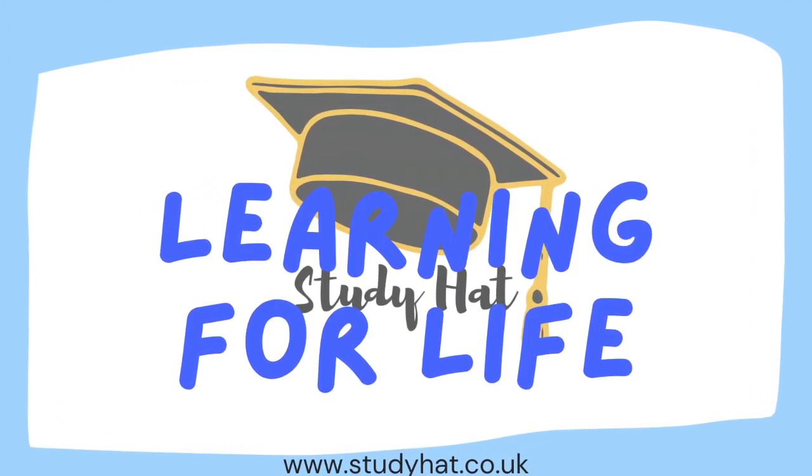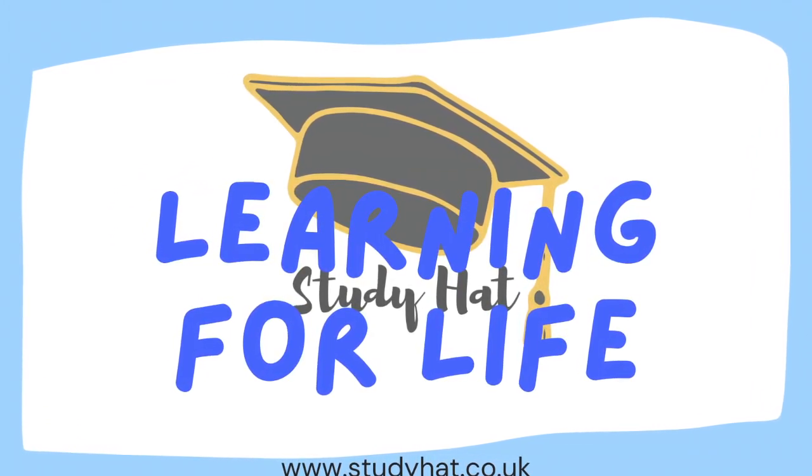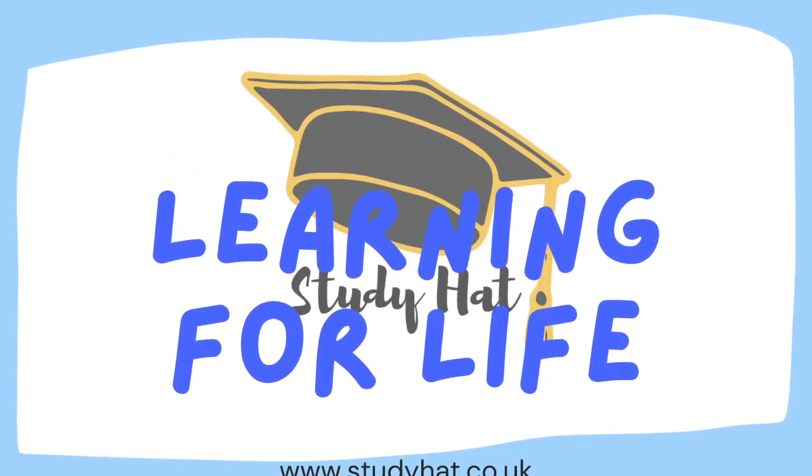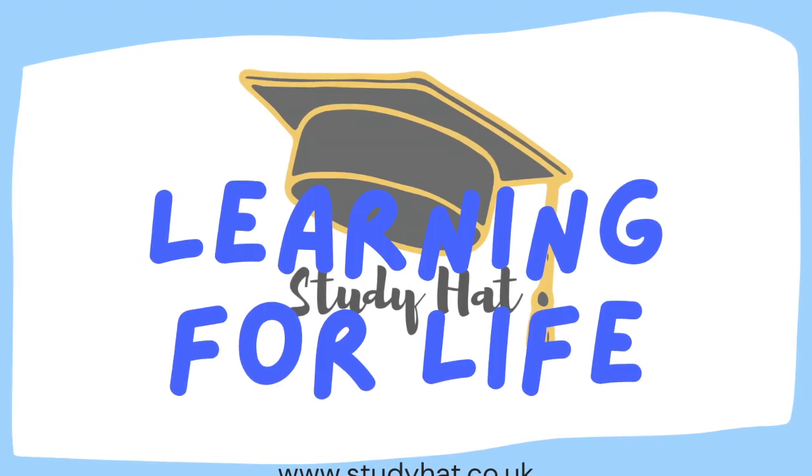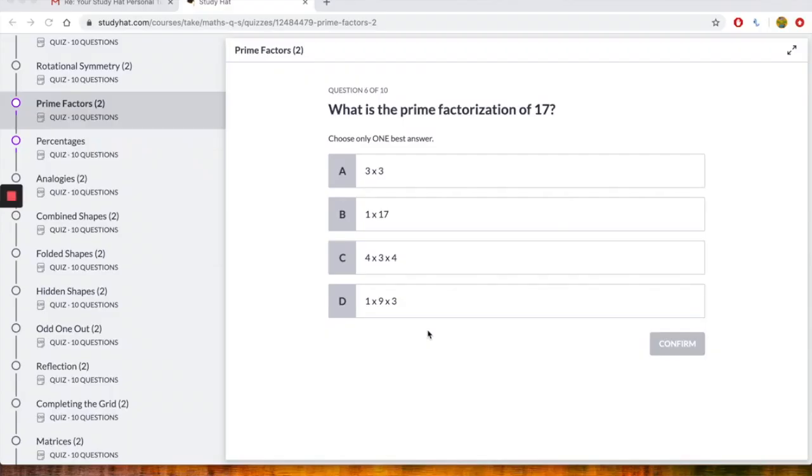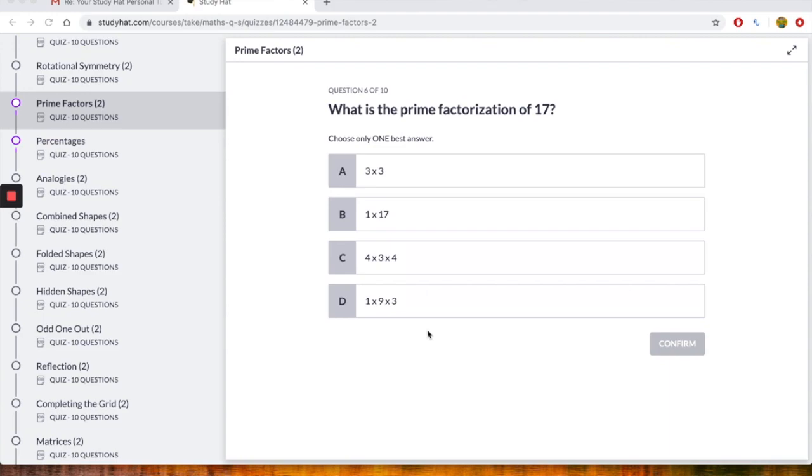This is Study Hat, learning for life. Hi, thank you for contacting me through Study Hat. Just before we start doing some of the questions on the quiz on Study Hat, what I'm going to do is provide you with some definitions, things that you really need to know before you can actually try and attempt. For example, the question what is a prime factorization of 17.